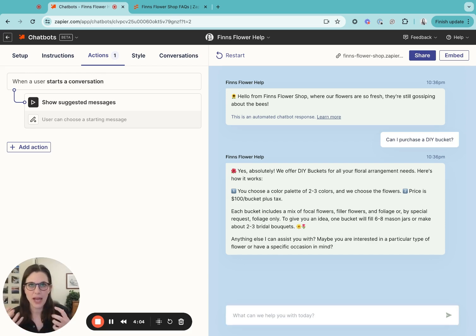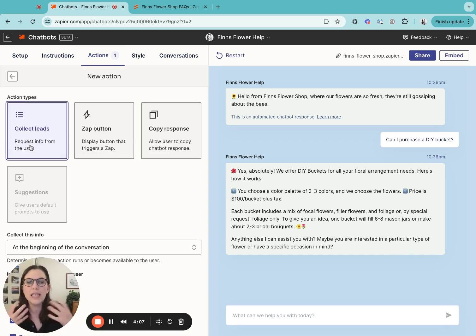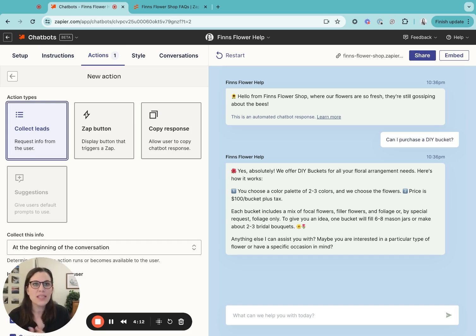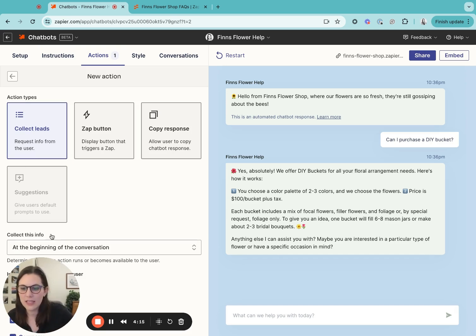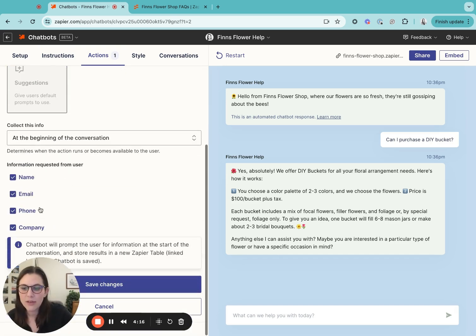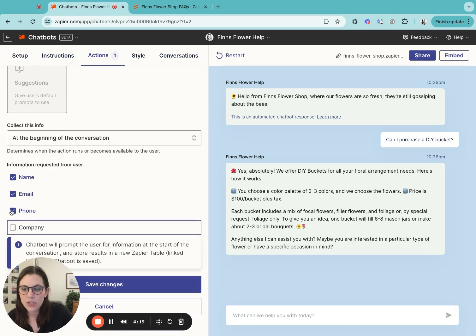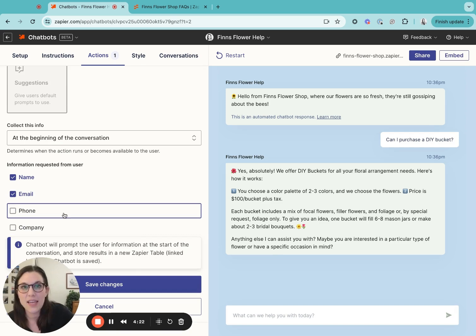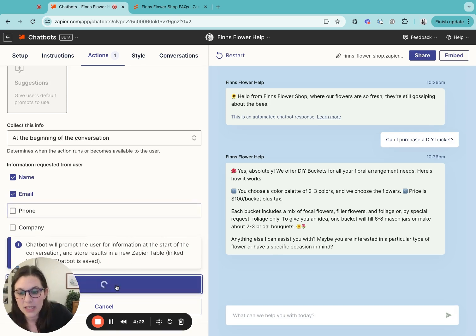Next, I'm going to add a second action to collect some information from within the conversation so I can follow up with these leads after their chat. With this feature, you're able to select the type of contact information that you want. I'm going to just select name and email for this example, and then I'm going to click save.